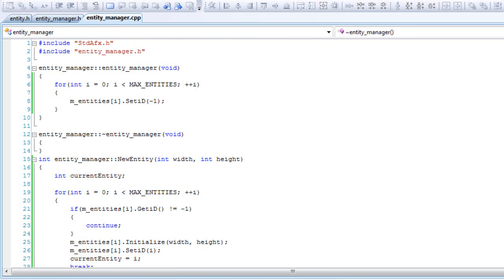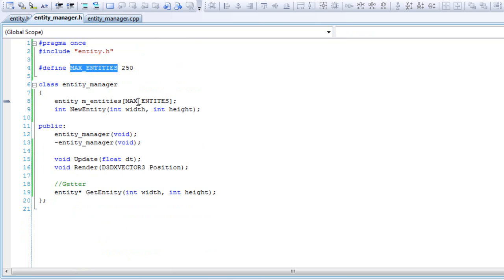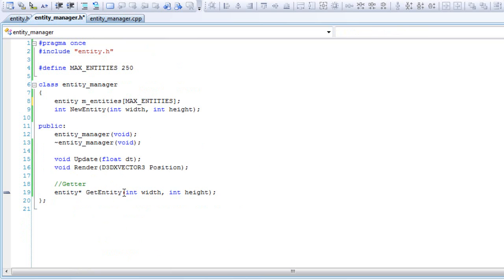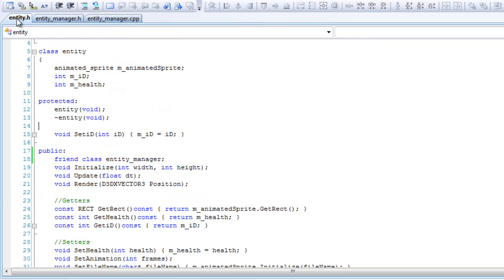Let's see real quick if we've got some errors. Entity name is misspelled - yes, of course, always misspell something. Let's see real quick. Am I missing something?